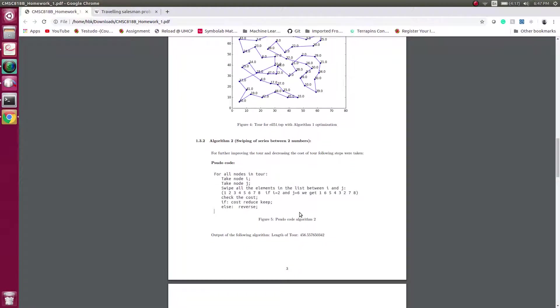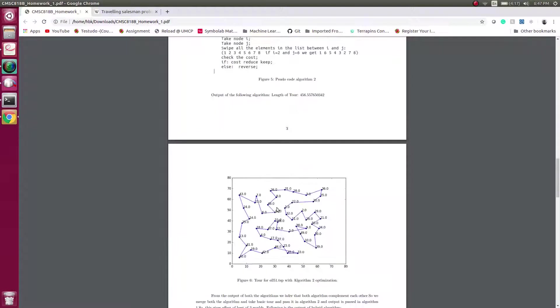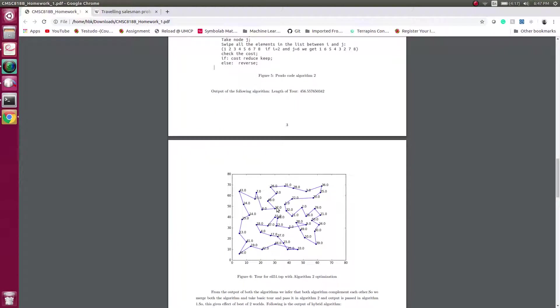If my cost is reduced, I keep it, or I unswitch the nodes. So after doing this I get a better output from algorithm two, but still we can see there are some problems.